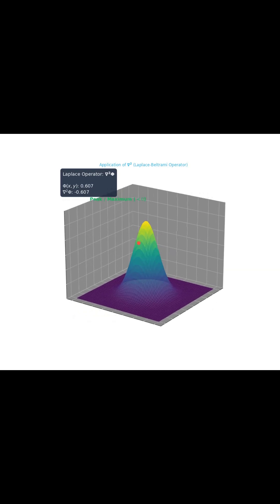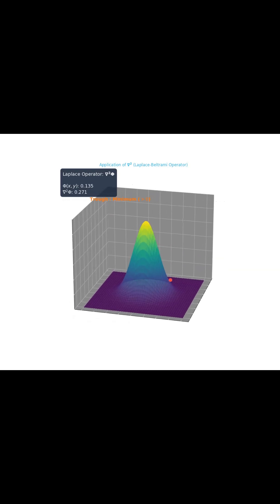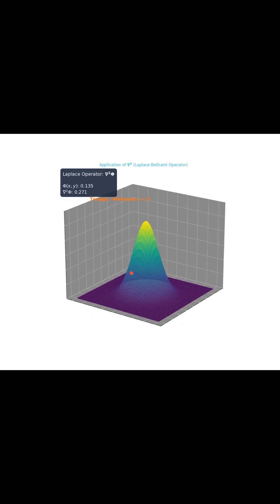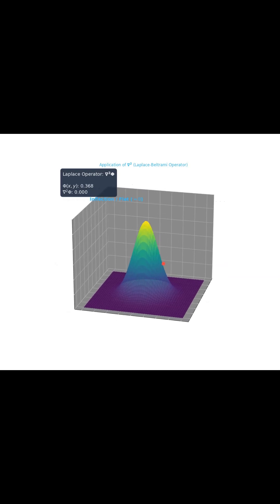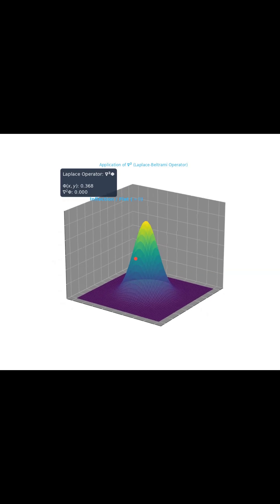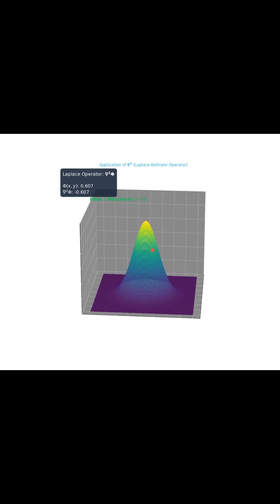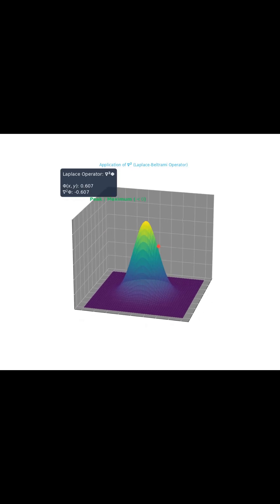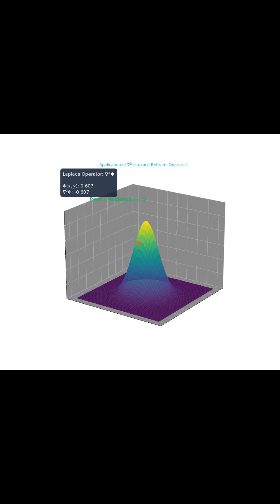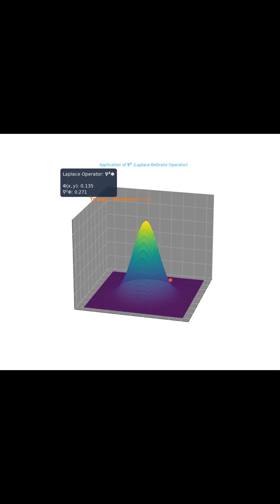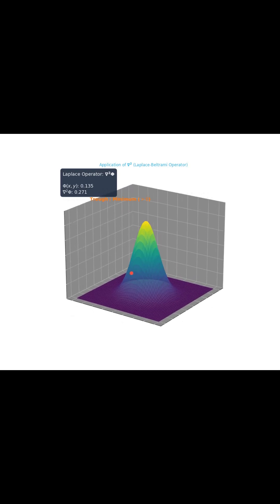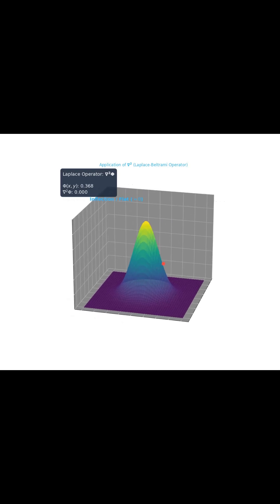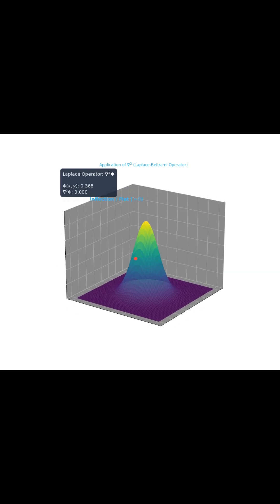Okay, first up, its main job is geometric interpretation. What it does is it measures the local curvature of a scalar field, and that's just a value, like temperature or pressure at every single point in space. And here's the key. A negative result from the operator signals a peak where things curve downward, like the top of a hill. A positive result means you're in a valley, and when it's zero, that's right where the curve flattens out for a second.